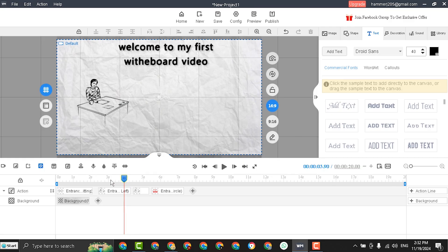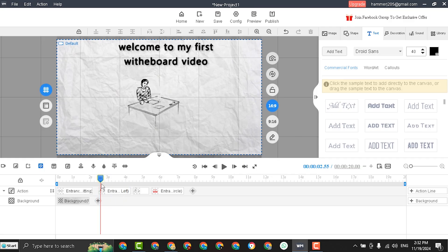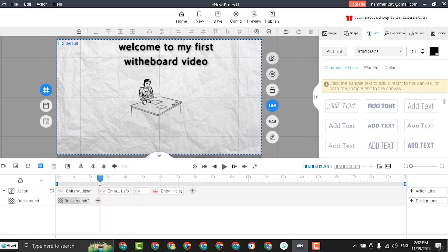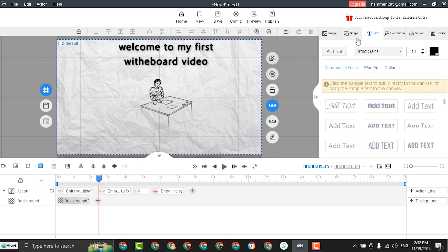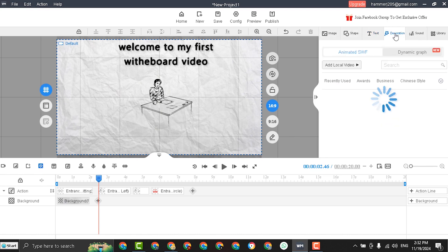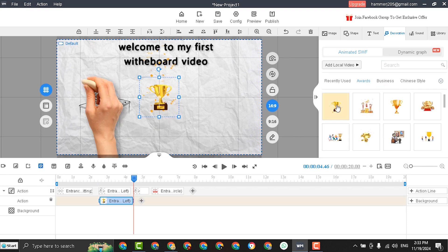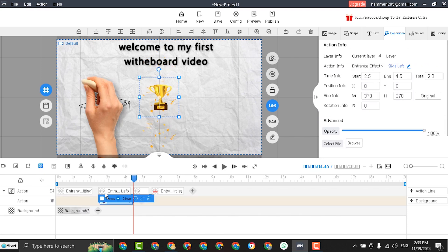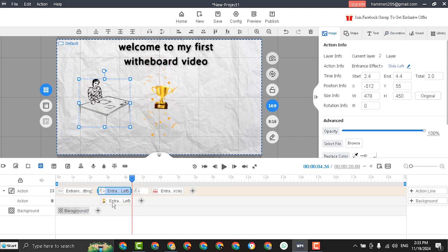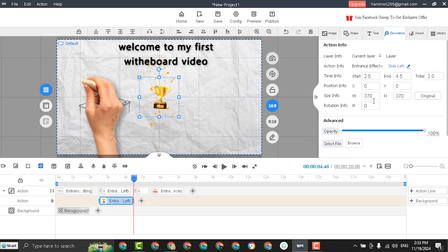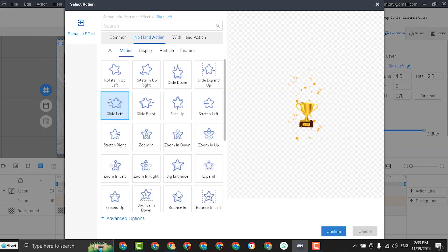Now what if you want to insert another object at the same time. Move the playhead to the correct time, and select add text or add image, or here I will add a decoration. I will add this item. Here you can see that the two elements will appear at the same time. And you can choose a different entrance effect for each element.